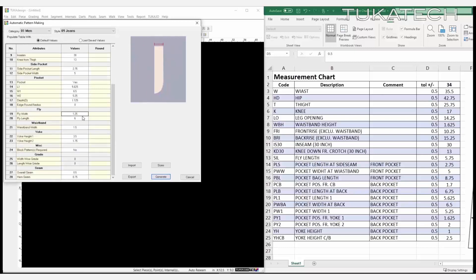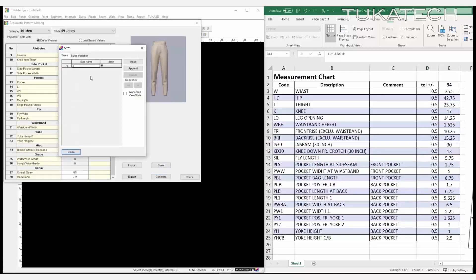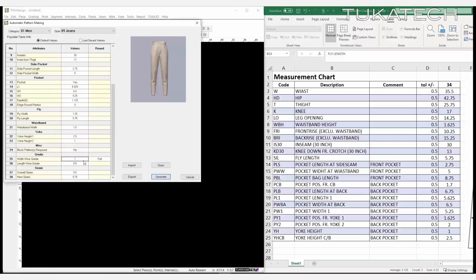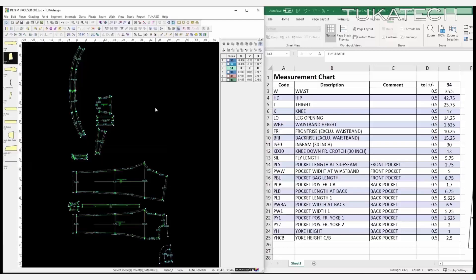Simply choose the category of the garment, then enter the required measurements, number of sizes, and basic grade rules based on information from a tech pack or measurement chart.